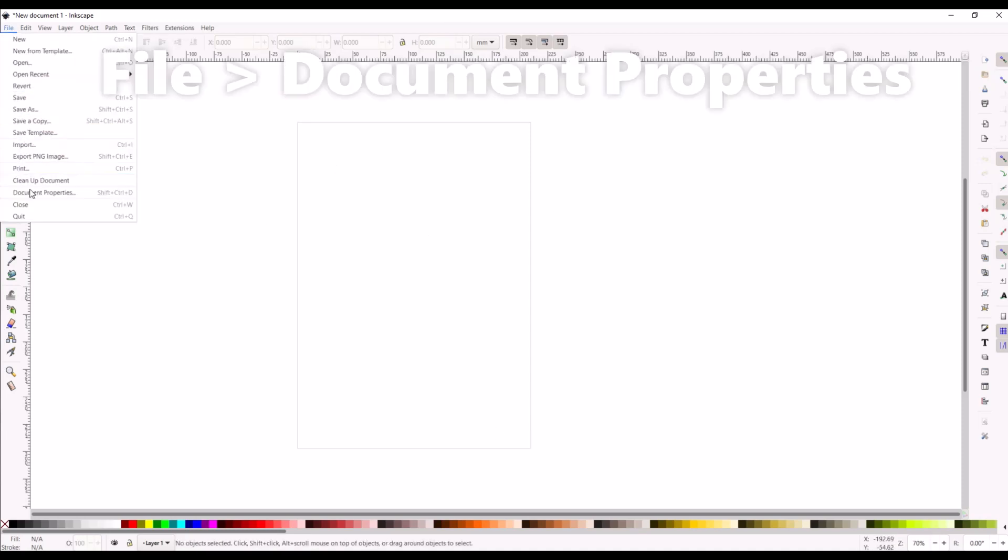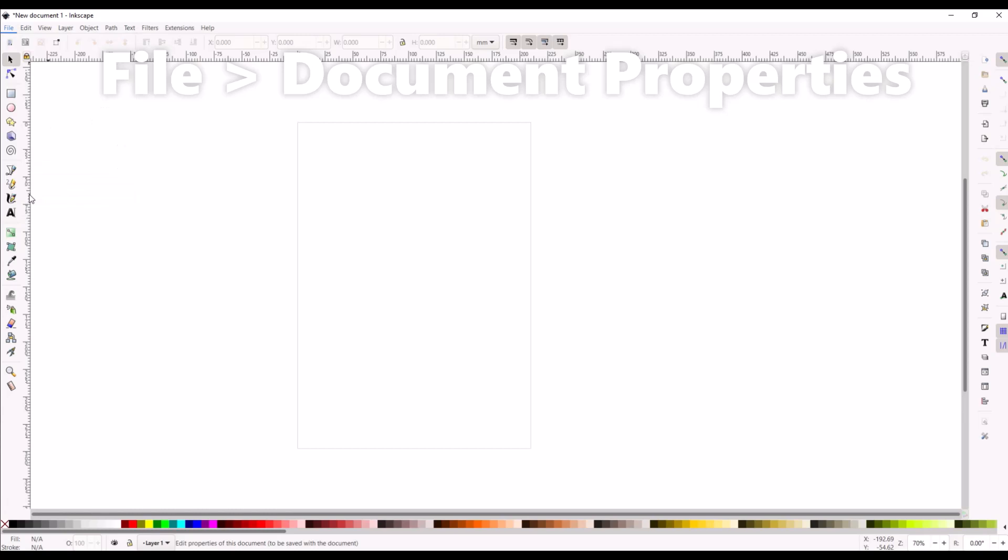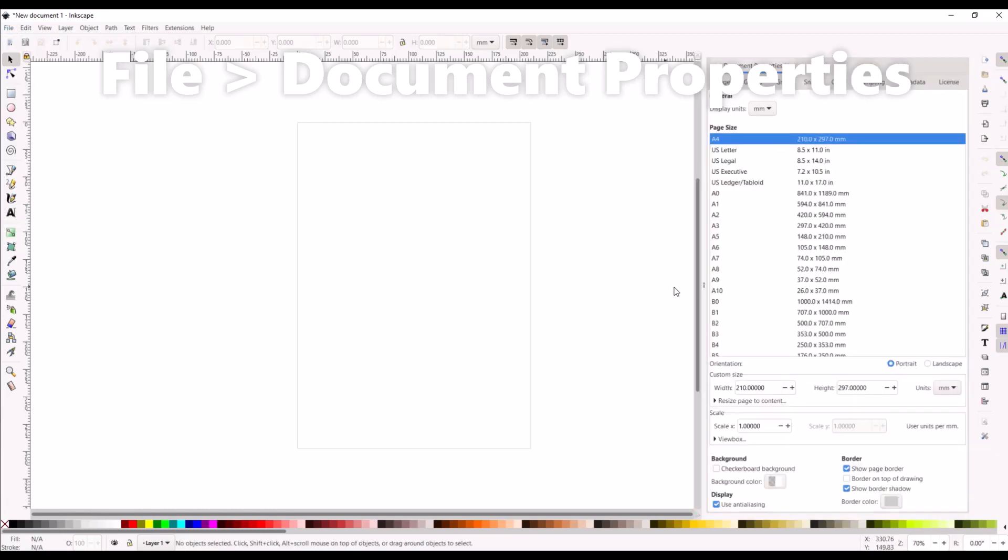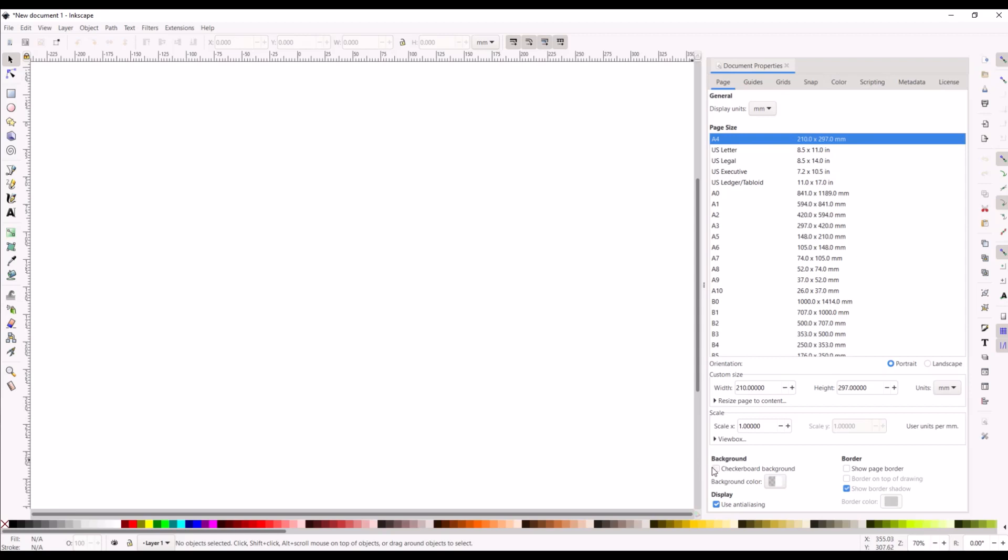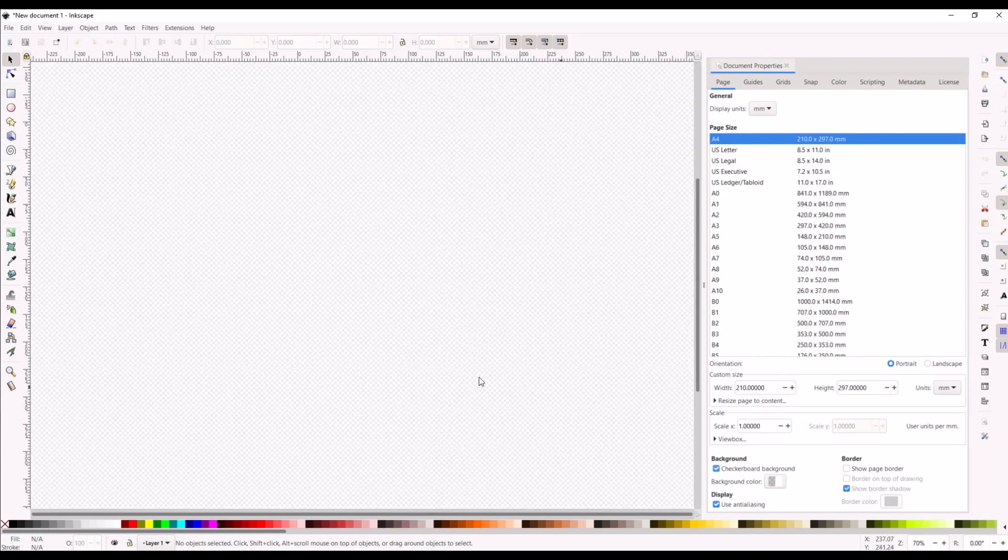I'm going to go to File and Document Properties. Inside here I've got a couple different options, and one for the actual page itself called a border. It's down here on the bottom right hand side, so you can just uncheck this Show Page Border and it completely disappears. It's pretty easy to do.